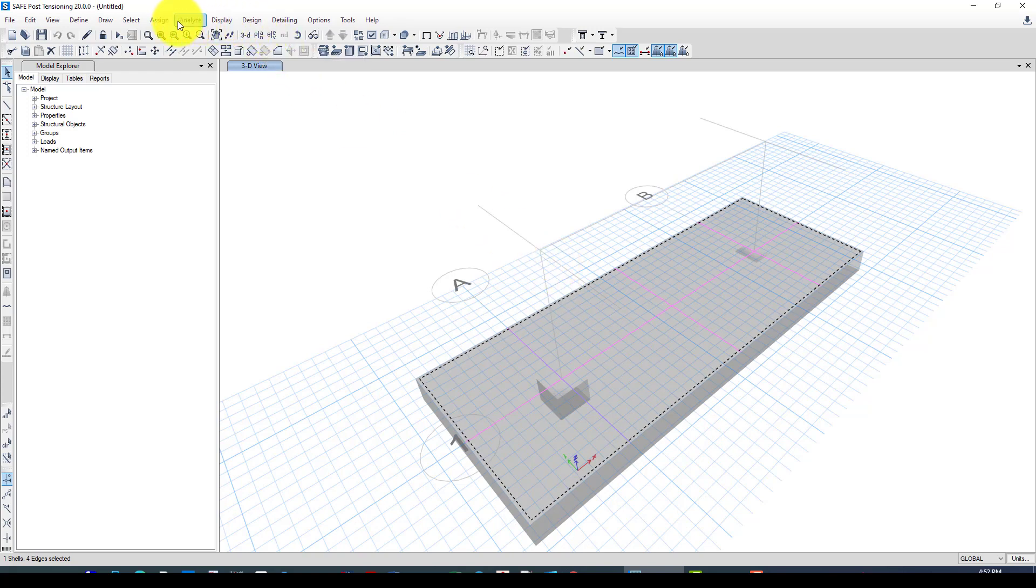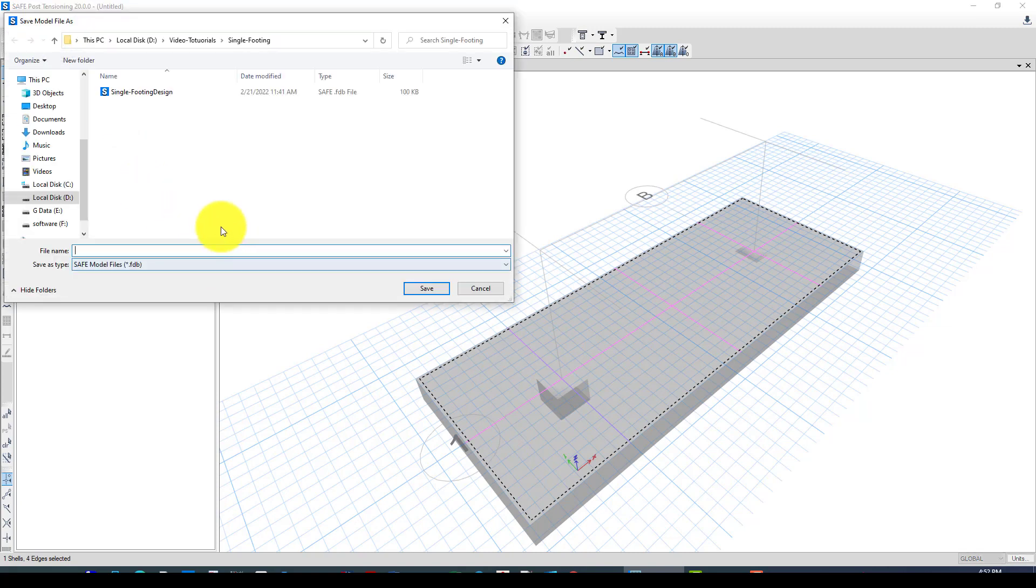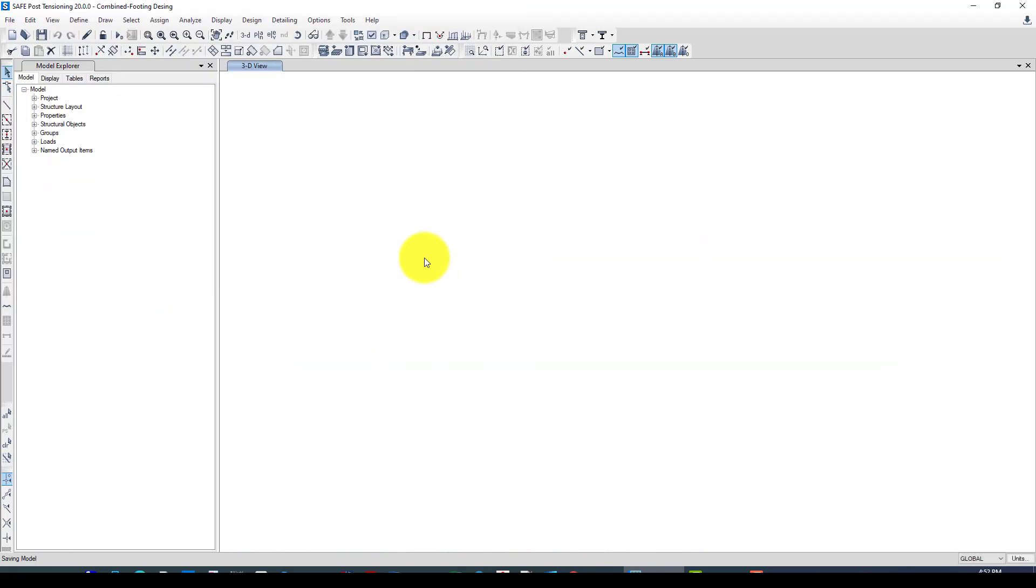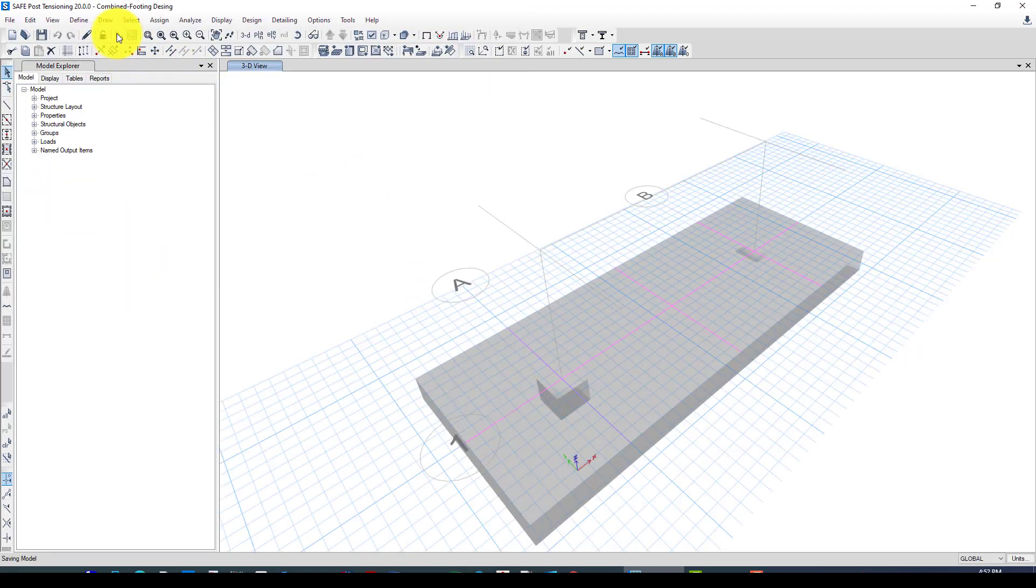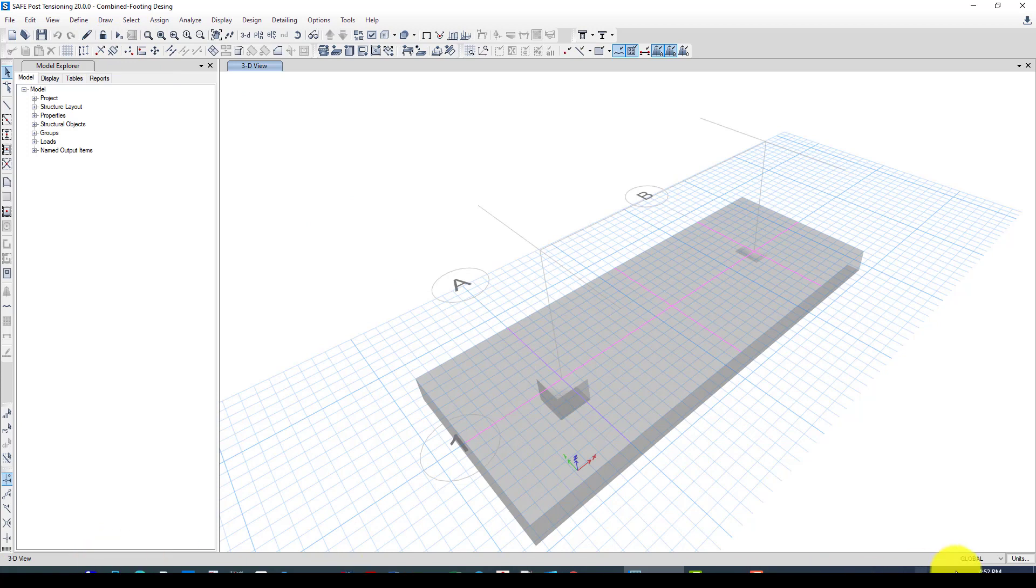We can go to the analysis. You can select here, but before that we should save it, call it combined footing design. Now we press the design command and it will take some moments to finish it.